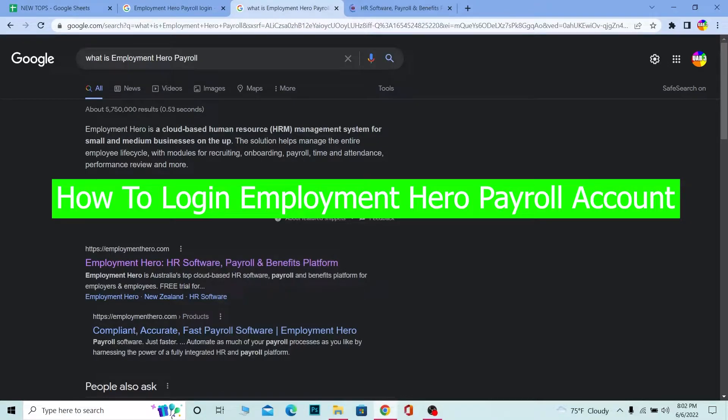Yo, what's up everybody, and welcome back to our channel One Two Step. We are back with another brand new tutorial video for you guys, and today's video is on how you guys can log in to your Employment Hero payroll account.